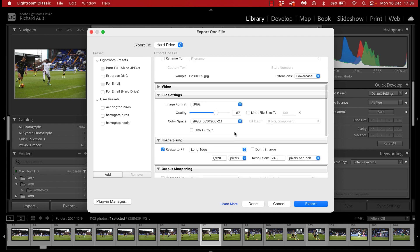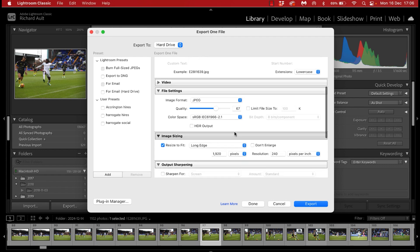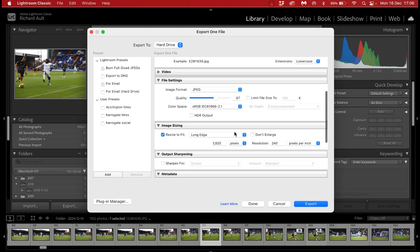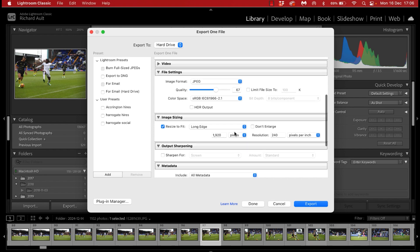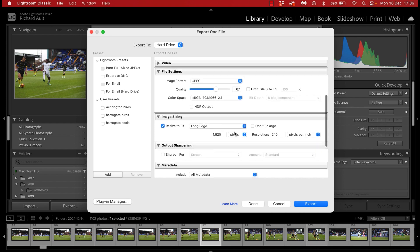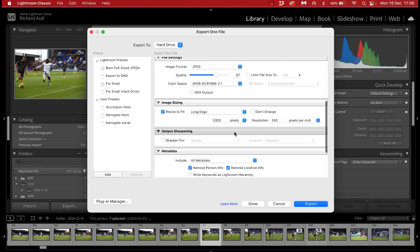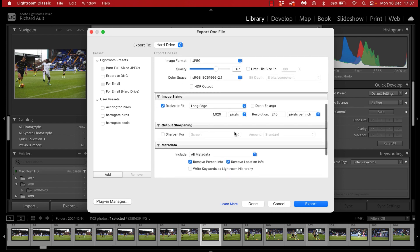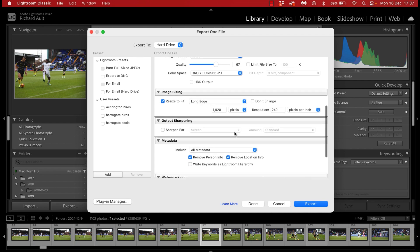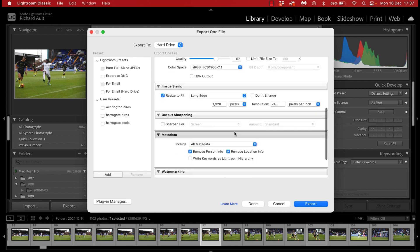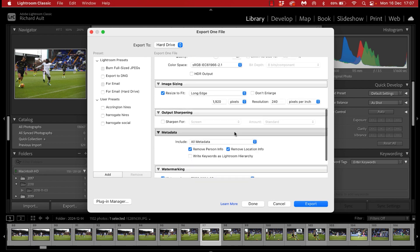And then if we scroll down here you're going to see that the image is reduced in size. It is reduced in dimension here down to 1920 pixels on the longest edge and if I scroll down further I have a whole load of watermark presets already created here in Lightroom.